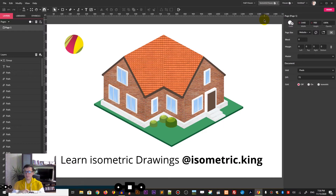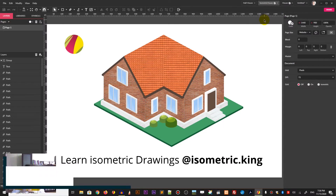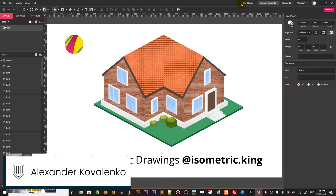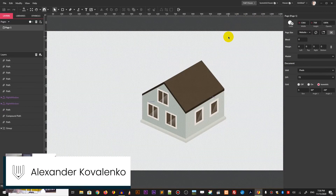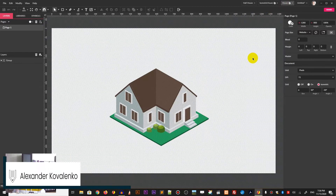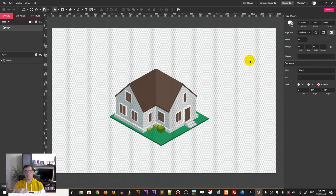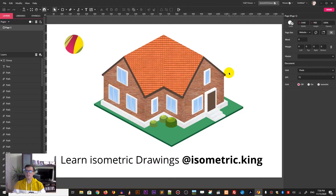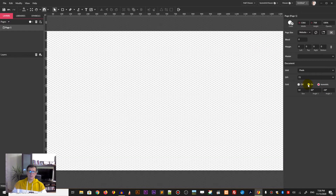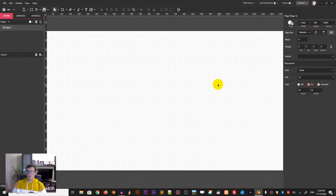Hi everybody, you are watching tutorials. My name is Alex and in this tutorial I'm going to show you how to design this isometric house by building first the simple mock-up from this house and then I will show you how to apply these textures in Gravit Designer.